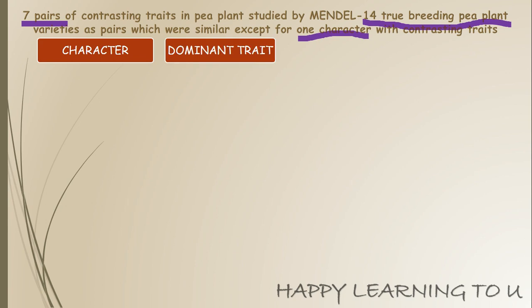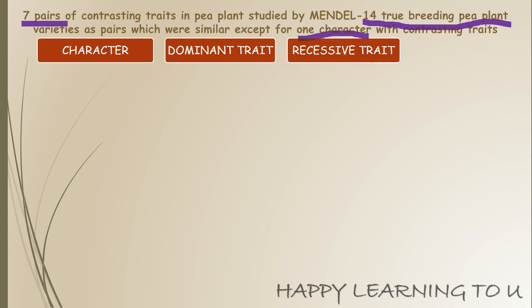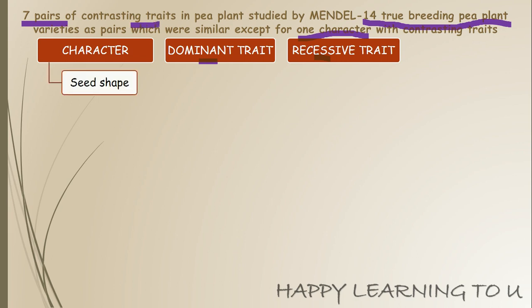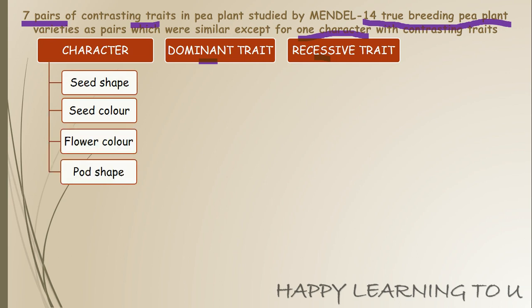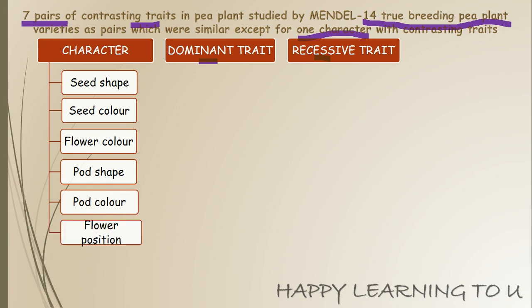The characters and their opposite traits: one trait is dominant and the other is recessive. Coming back to these seven pairs of contrasting traits which Mendel studied, the seven characters were: seed shape, seed color, flower color, pod shape, pod color, flower position, and stem height.